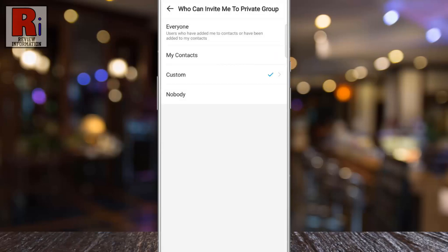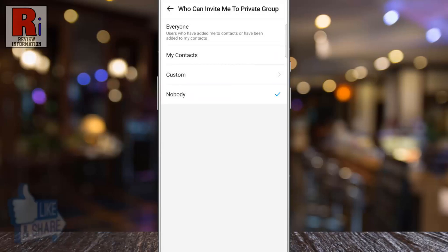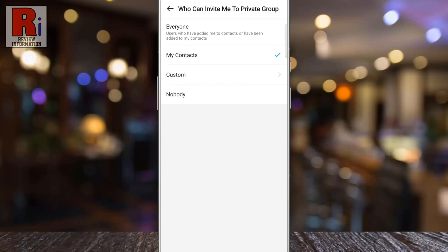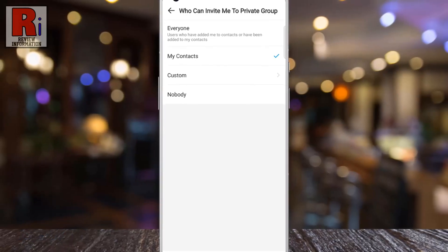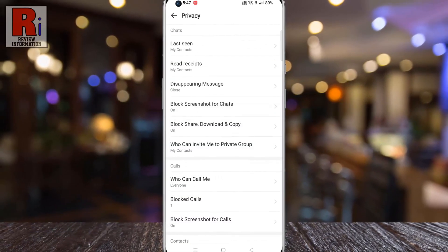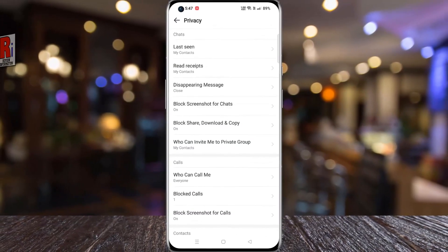And if you select 'Nobody,' no one will be able to invite you to any private group. Now choose the option which is suitable to you. In this way you can select who can invite you to any private group on Emo.